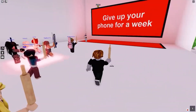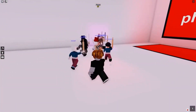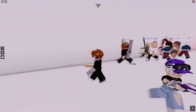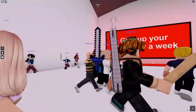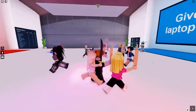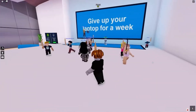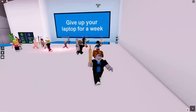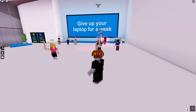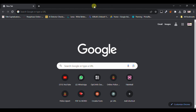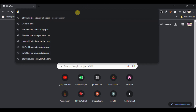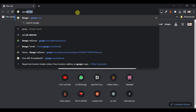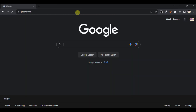If you want to play Roblox in your school and you are not finding any way to play Roblox in your school, then I will show you how we can play Roblox in your school. Let's begin. First of all, you need to go to google.com.